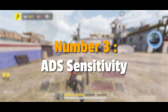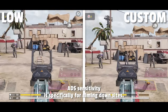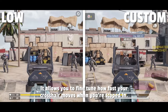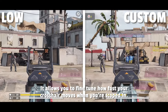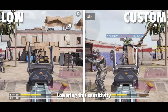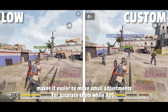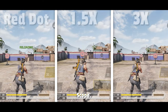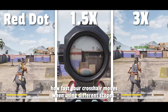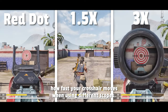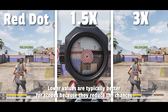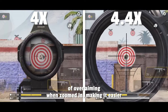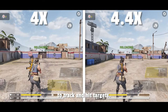Number 3: ADS Sensitivity. ADS sensitivity is specifically for aiming down sights — it allows you to fine-tune how fast your crosshair moves when you're scoped in. Lowering this sensitivity makes it easier to make small adjustments for accurate shots while ADS. Number 4: Scope Sensitivity. Scope sensitivity lets you adjust how fast your crosshair moves when using different scopes. Lower values are typically better for scopes because they reduce the chances of over-aiming when zoomed in, making it easier to track and hit targets.